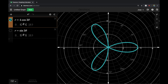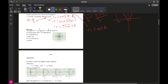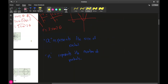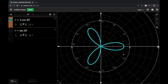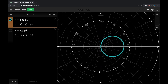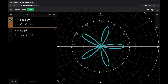The petal extends out to the value of a — so in r equals a times cosine of n-theta, a represents the size of the petal and n represents the number of petals. A key rule: if n is odd, there are n petals; if n is even, there are 2n petals. So n equals 4 gives 8 petals, but n equals 5 gives just 5 petals without doubling.